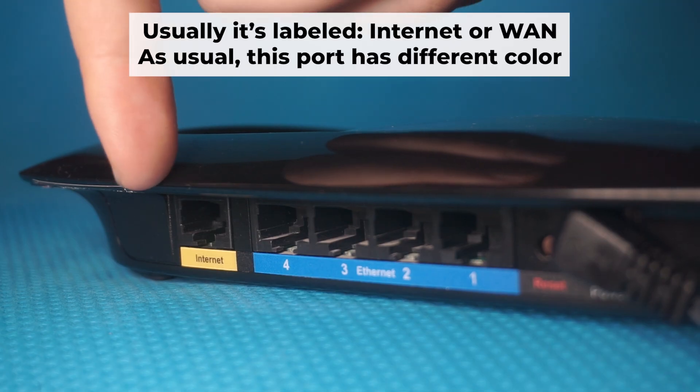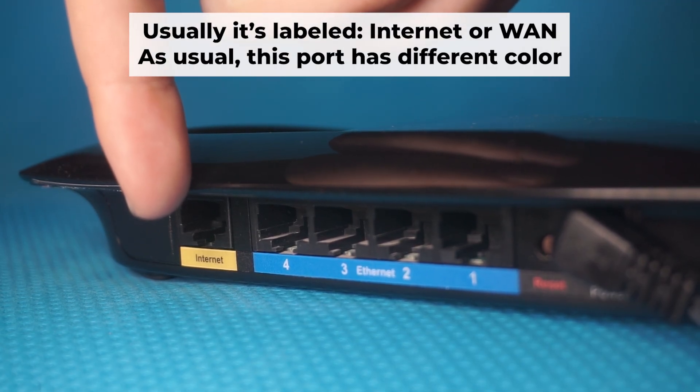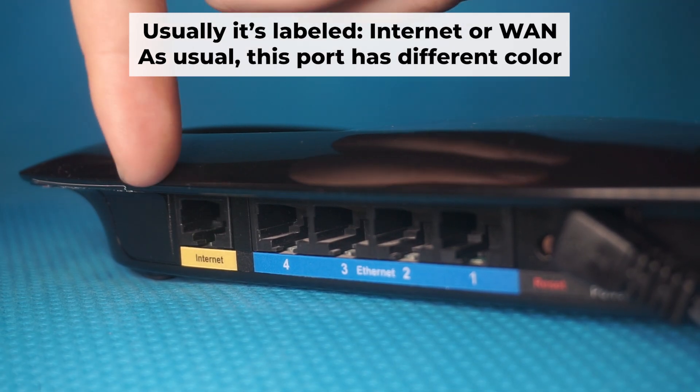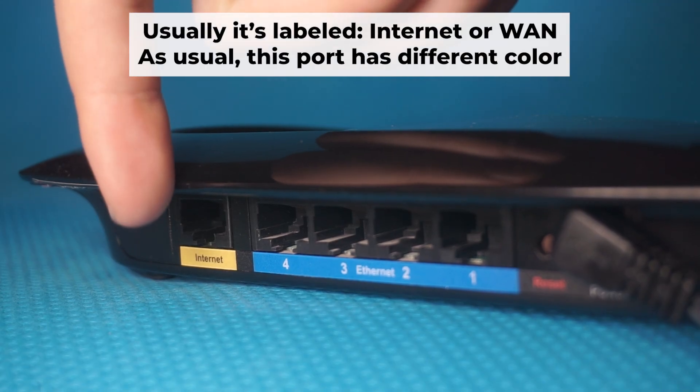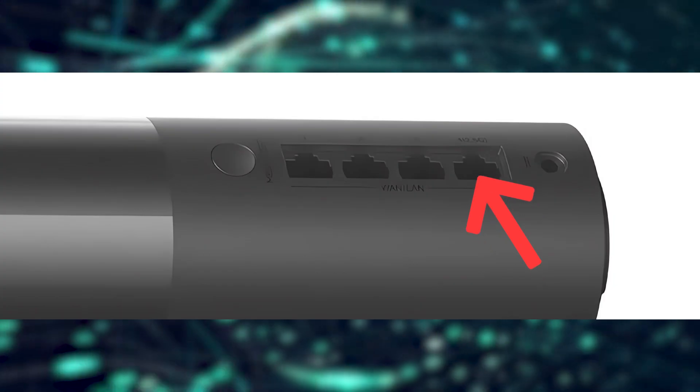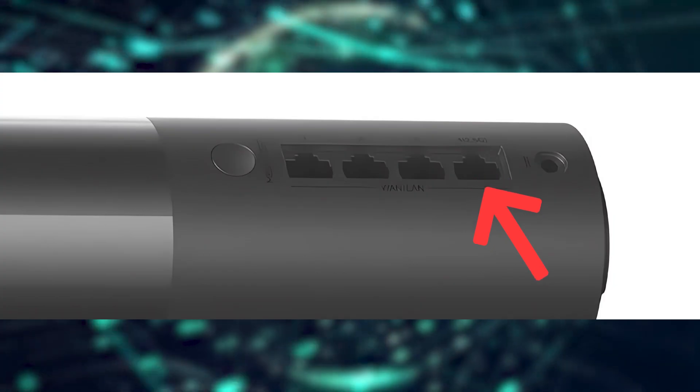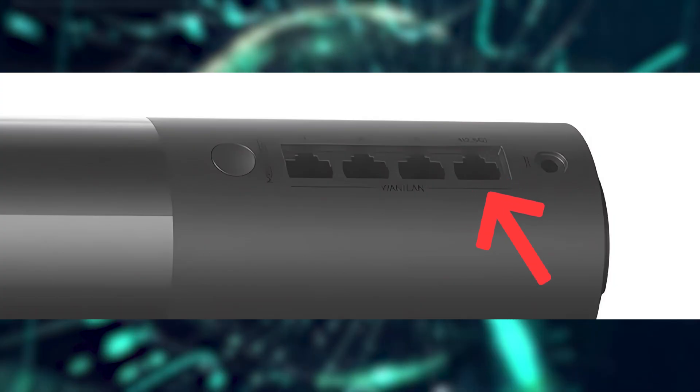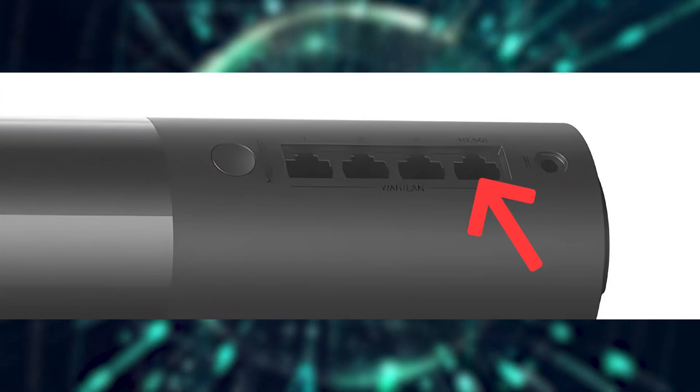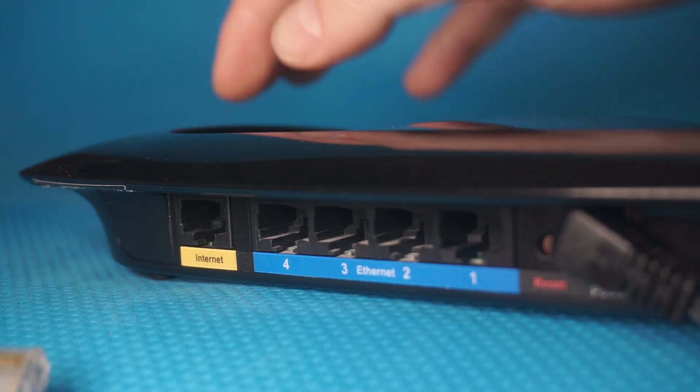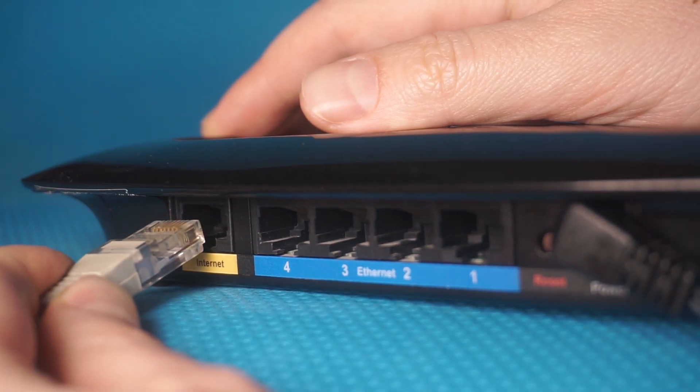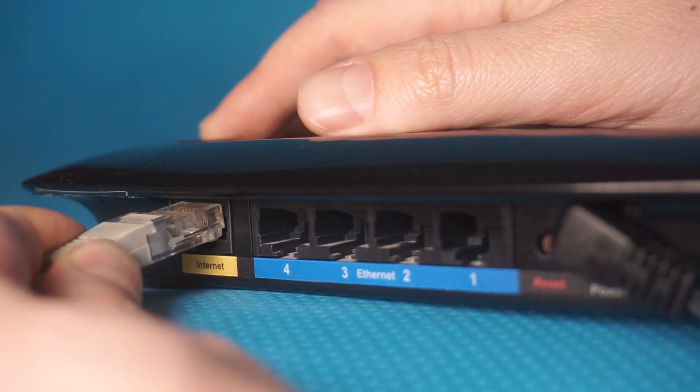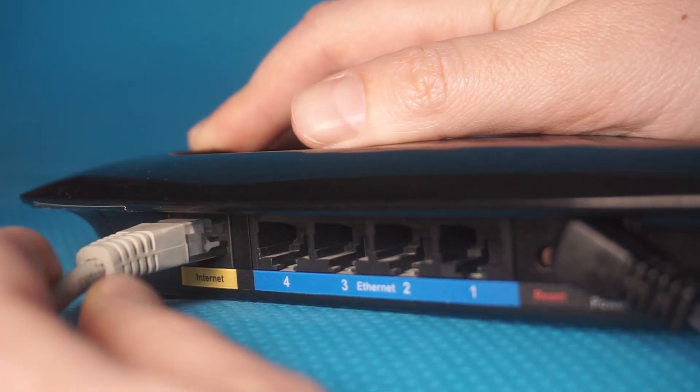Next, connect the cable from your broadband provider or from your modem to a special internet port. This port usually has a different color and is labeled as WAN. Each cable should be inserted until it clicks.